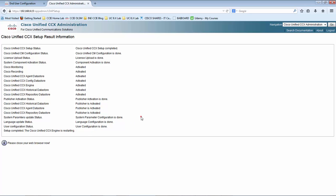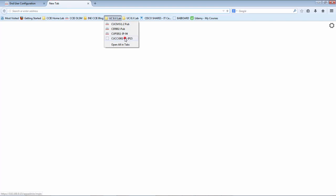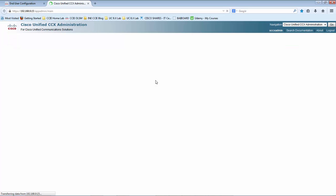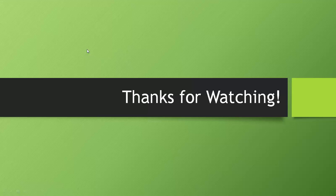Once the setup is completed, you can see that it is restarting the UCCX engine. We just have to close this window and re-login to the CCX administration window with the new credential that we created, which is UCCX admin. Now you can see that the initialization of UCCX is complete and we are landed in the Unified CCX administration web page. With that said, I am going to stop this lecture now and I will see you in the next section. Thanks for watching.